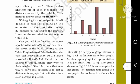There is also another meter that measures the distance moved by the vehicle. This meter is known as an odometer. The speedometer measures speed while the odometer measures distance.